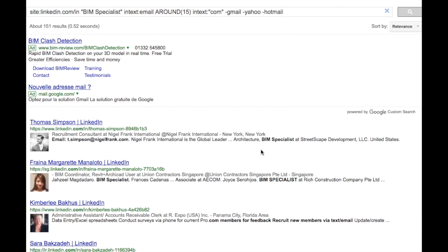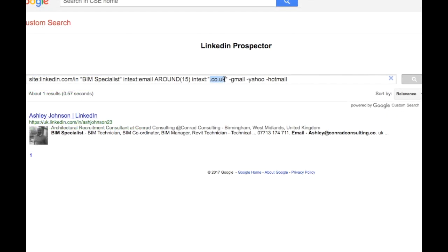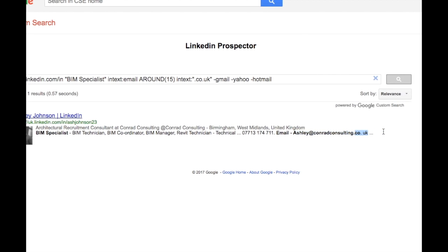Next, we'll find prospects who have public email IDs. This email will always show up in the profile snippet. The query uses 'intext:email' to ensure the word 'email' appears in the profile body, then 'AROUND(15) intext:.com' to ensure the word 'email' is within about 15 words of the ending of a company domain such as .com or .co.uk, which you can change. Note that we add 'minus @gmail', 'minus @yahoo', 'minus @hotmail' to exclude free email addresses and target company email IDs.